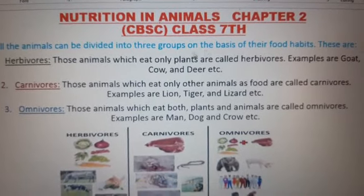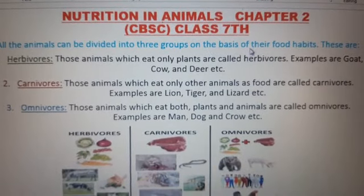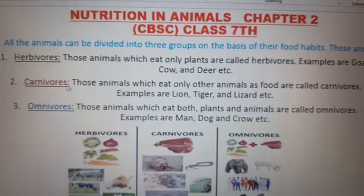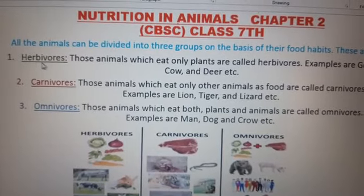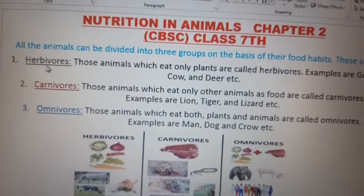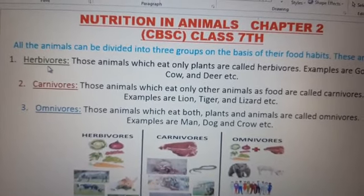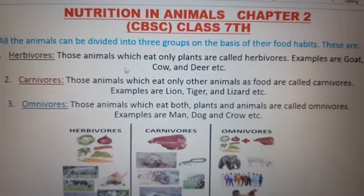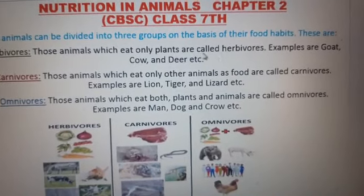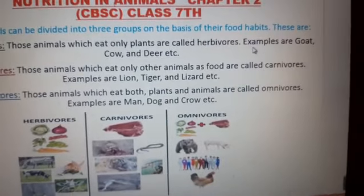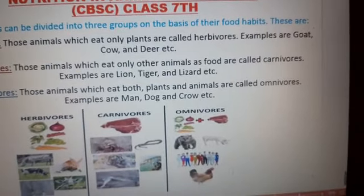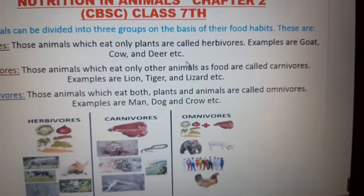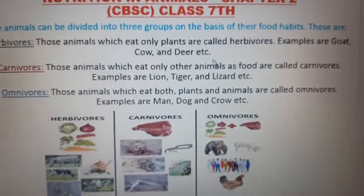Animals can be divided into three groups based on their food habits. First point: herbivores — those animals which eat only plants are called herbivores. Examples are grass-eating animals like cow and deer. You can note these down in your notebook.